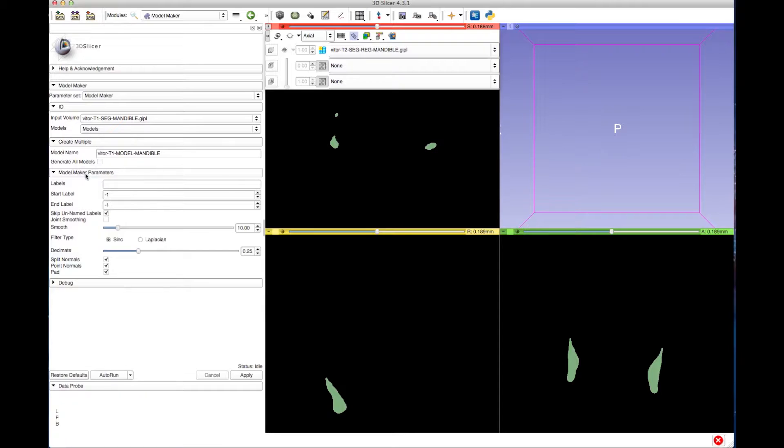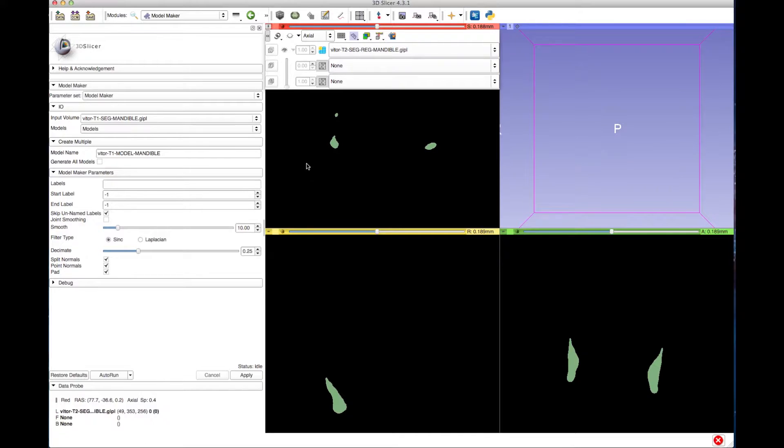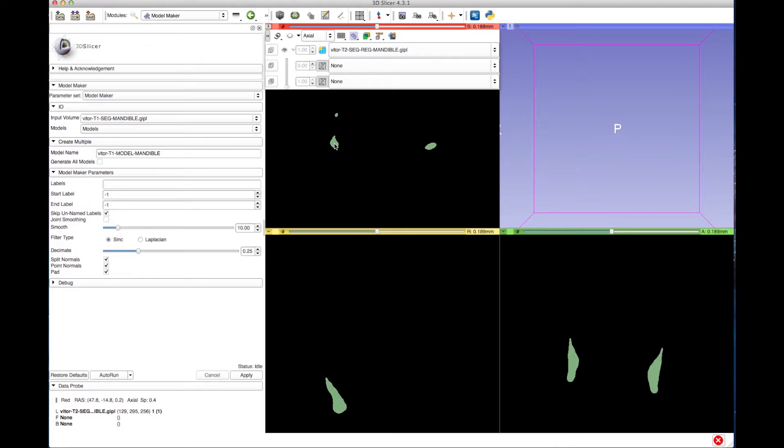To see the segmentation's label number, put the mouse cursor over the label where you wish to know the number of colors. In the bottom left corner, the number in question will be displayed in parentheses.